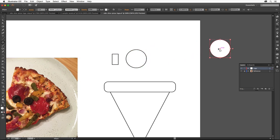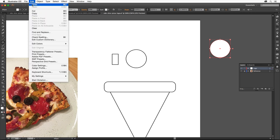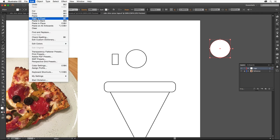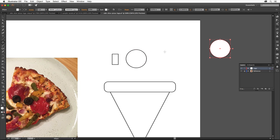Choose Edit, Copy, then choose Edit, Paste in Front to paste a copy of the circle right on top of the original. Drag the Radius widget in toward the center to make it smaller.